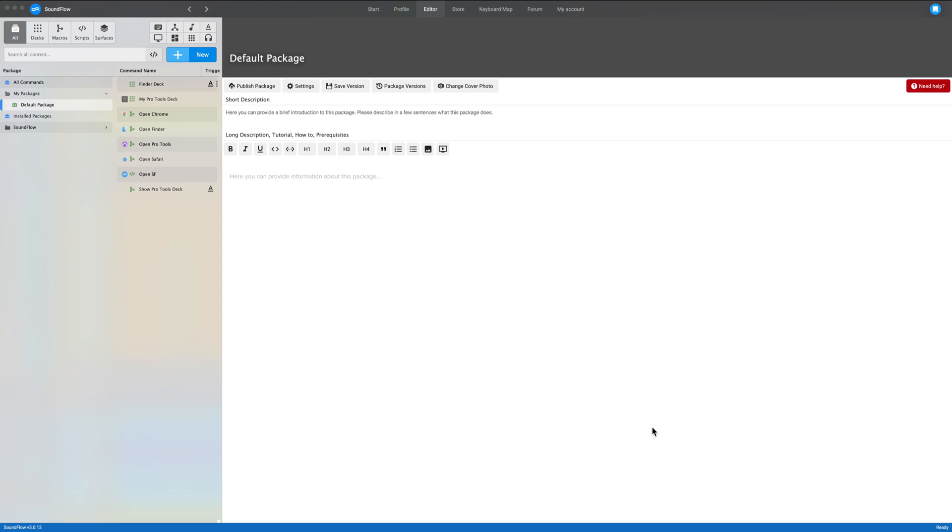So I'm assuming that you have Soundflow installed. I've got it open right here. This is what it looks like after you've signed up, you've activated your 30-day trial, you've gone through the onboarding process where it asks do you want to use it with Pro Tools, and you say yes because you want to use it with Pro Tools. And you learn a little bit about how to build your first macro and assign a keyboard shortcut and all that kind of stuff.